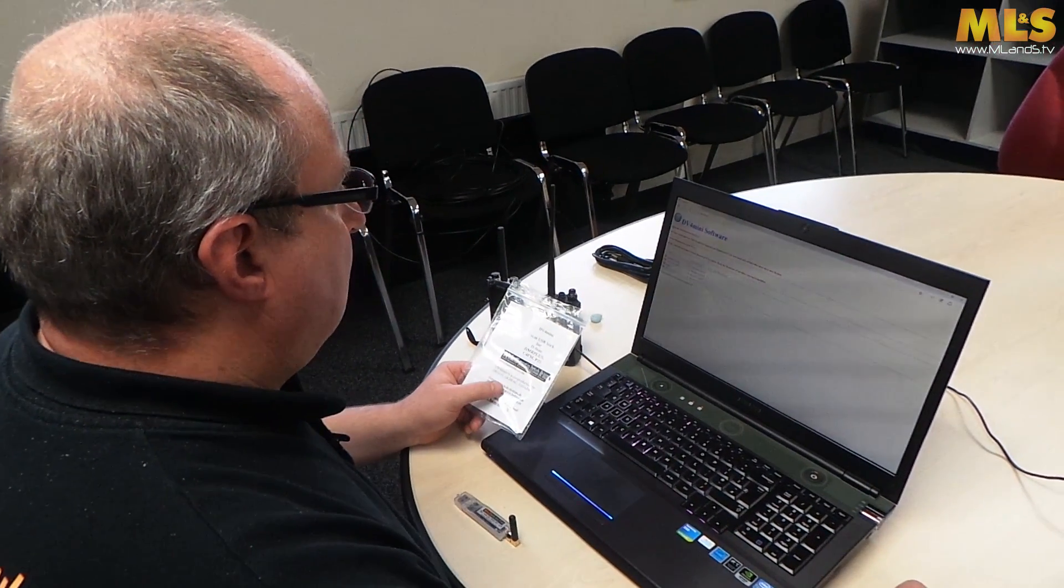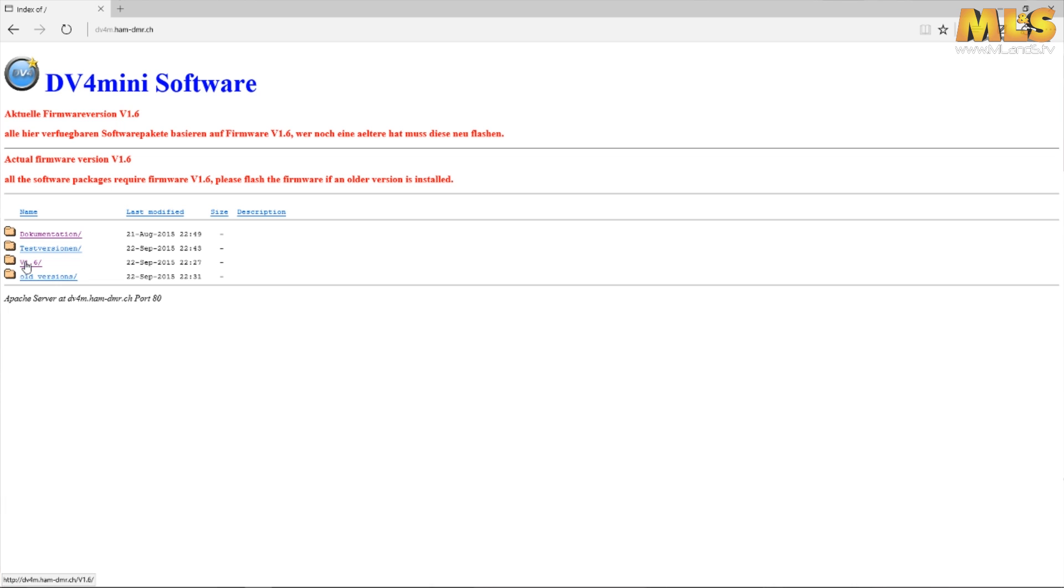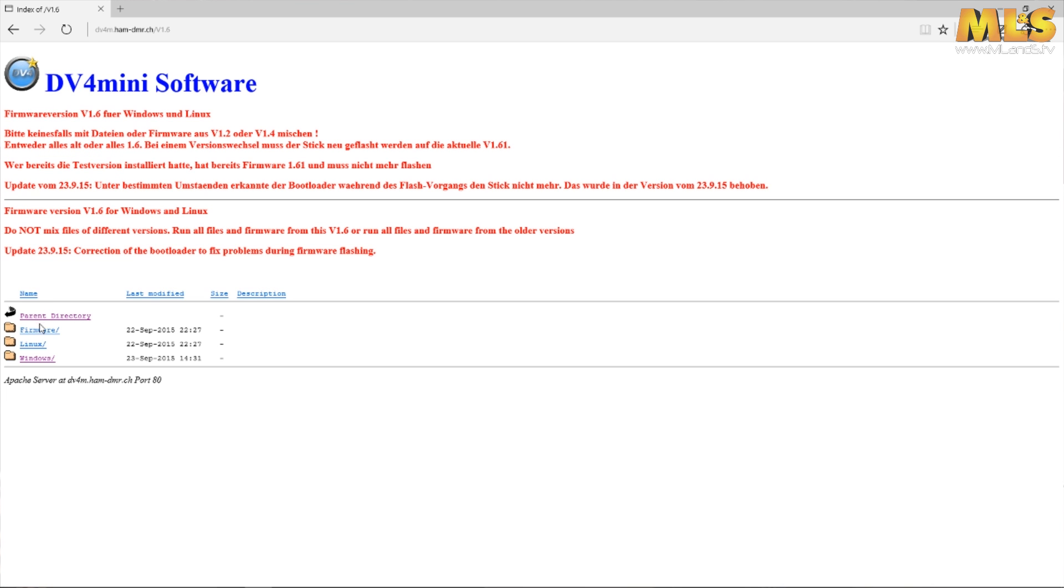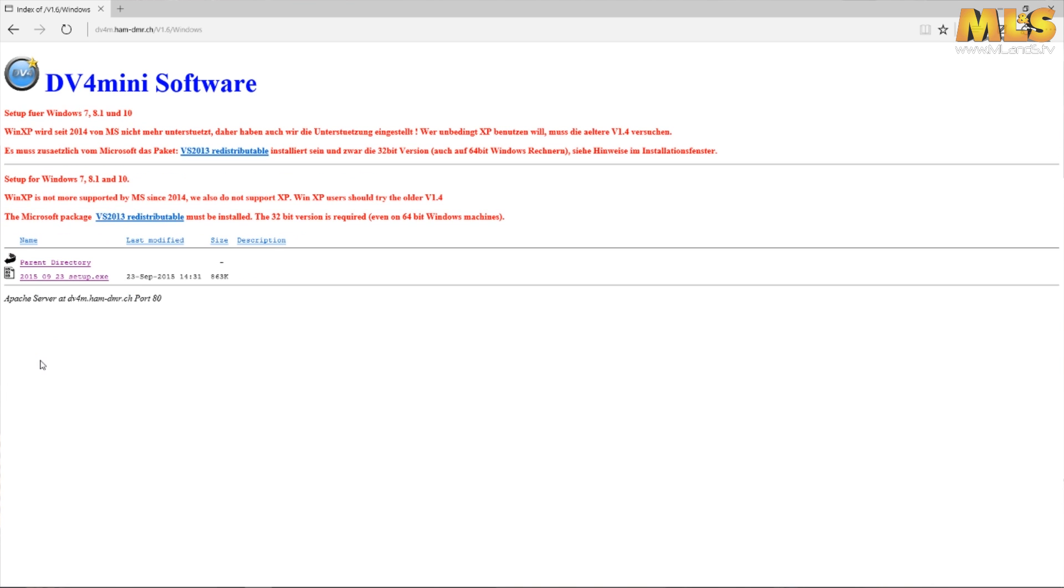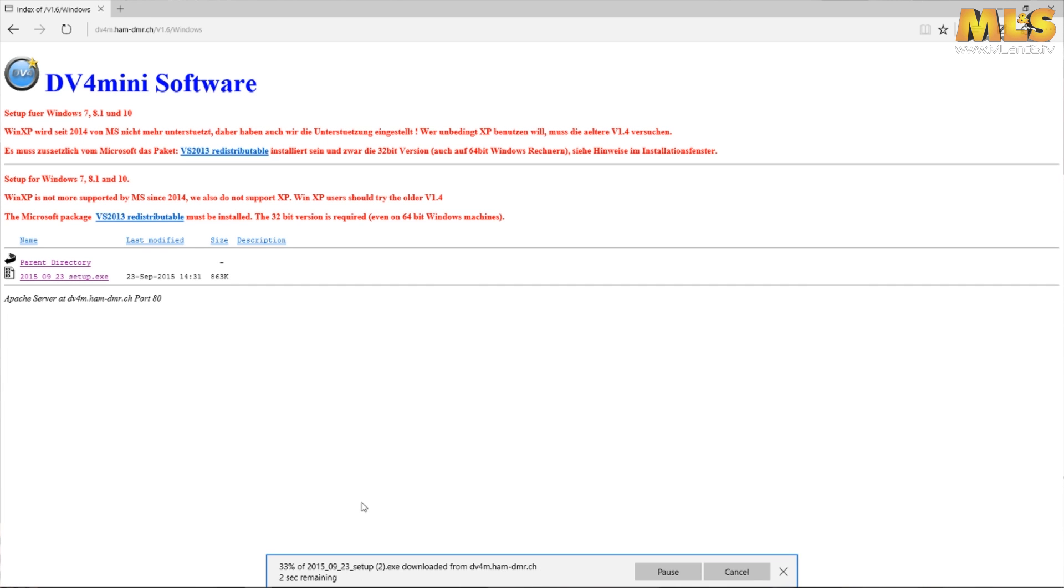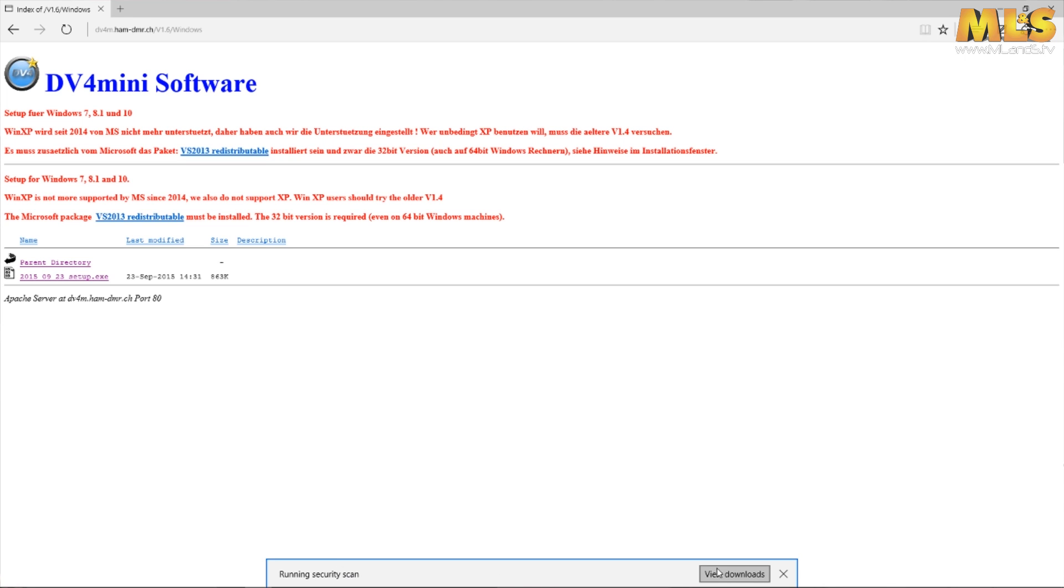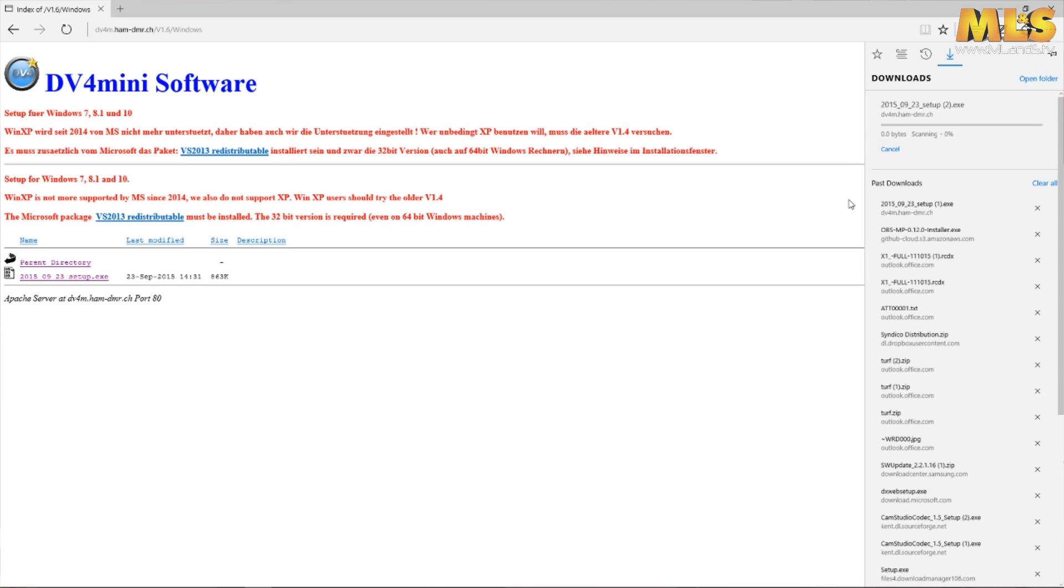All you do is just click on the folder and then scroll down to Windows or Linux, whichever you're using, and then just click on the software to download it. Okay, that's actually done.